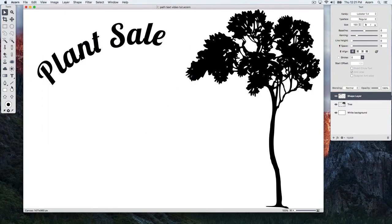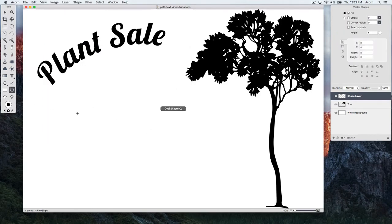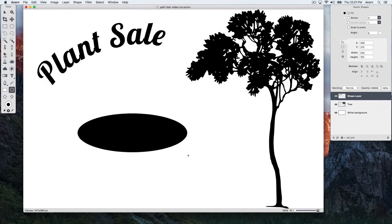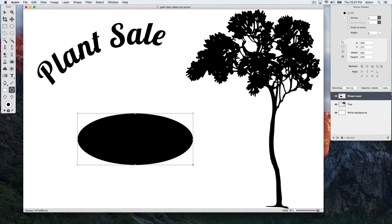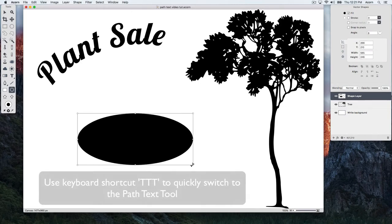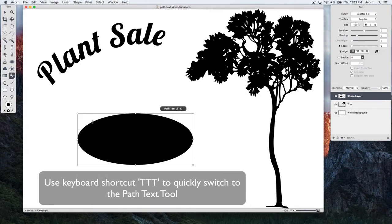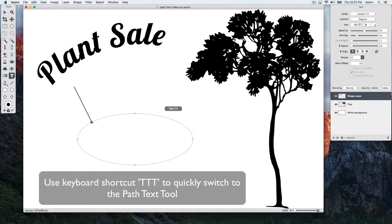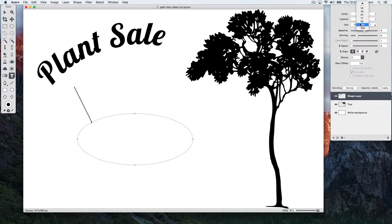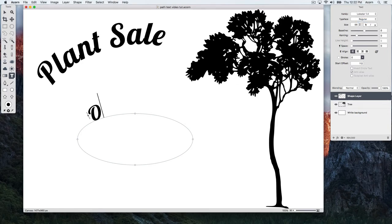Now, let's create another oval and type out some more path text. Use keyboard shortcut TTT to quickly switch to the Path Text Tool. Click on the shape and type out some text. Hit the Escape key when you're done typing.